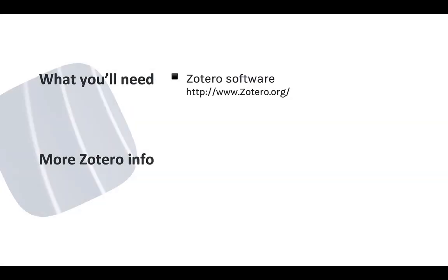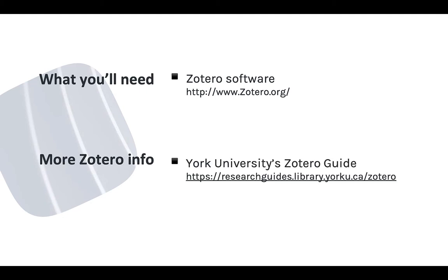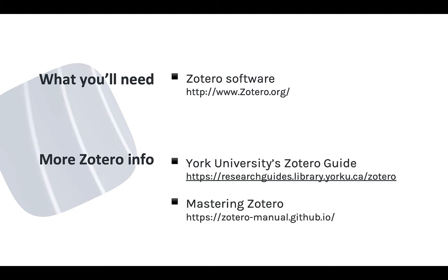To follow along in this module, you need to have Zotero installed on your computer. You can get the software at Zotero.org. For more information on the basics of using Zotero, see our online guide or check out the Mastering Zotero guide on GitHub.